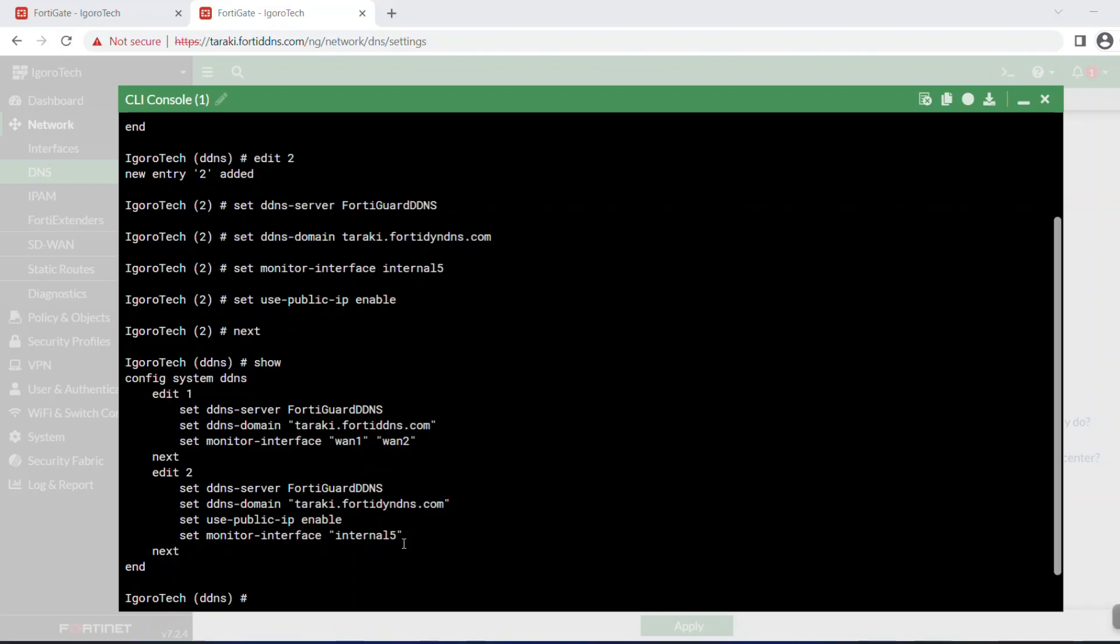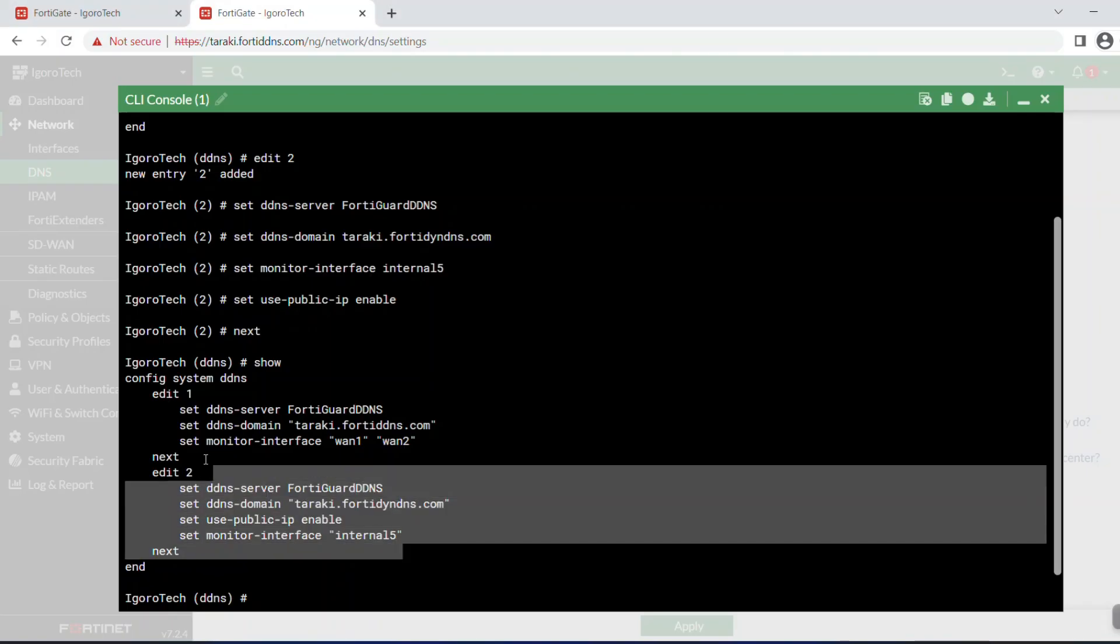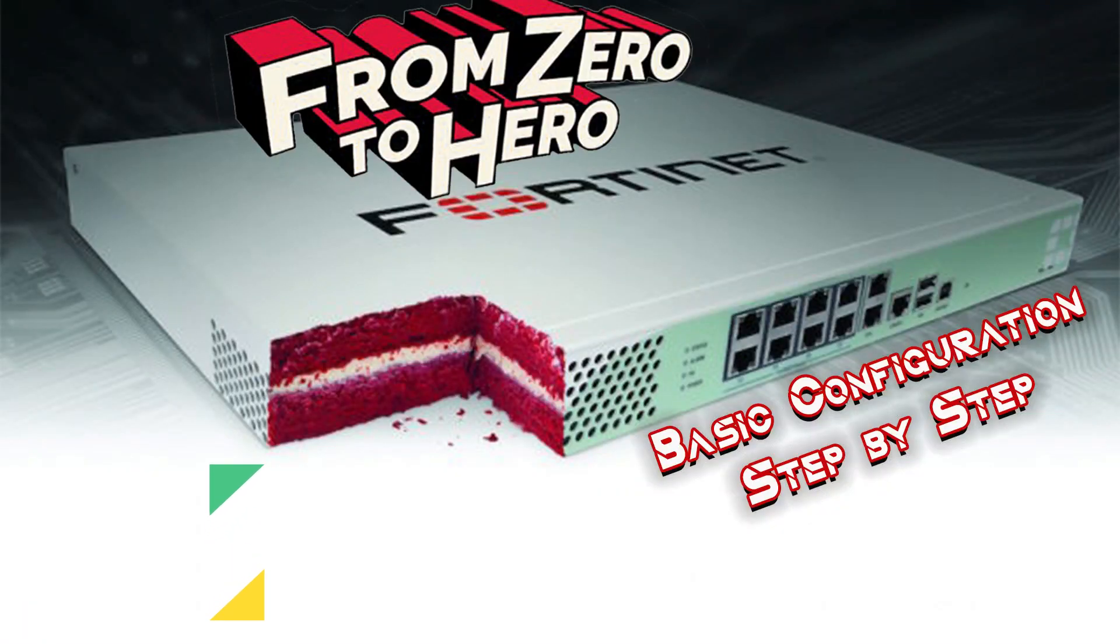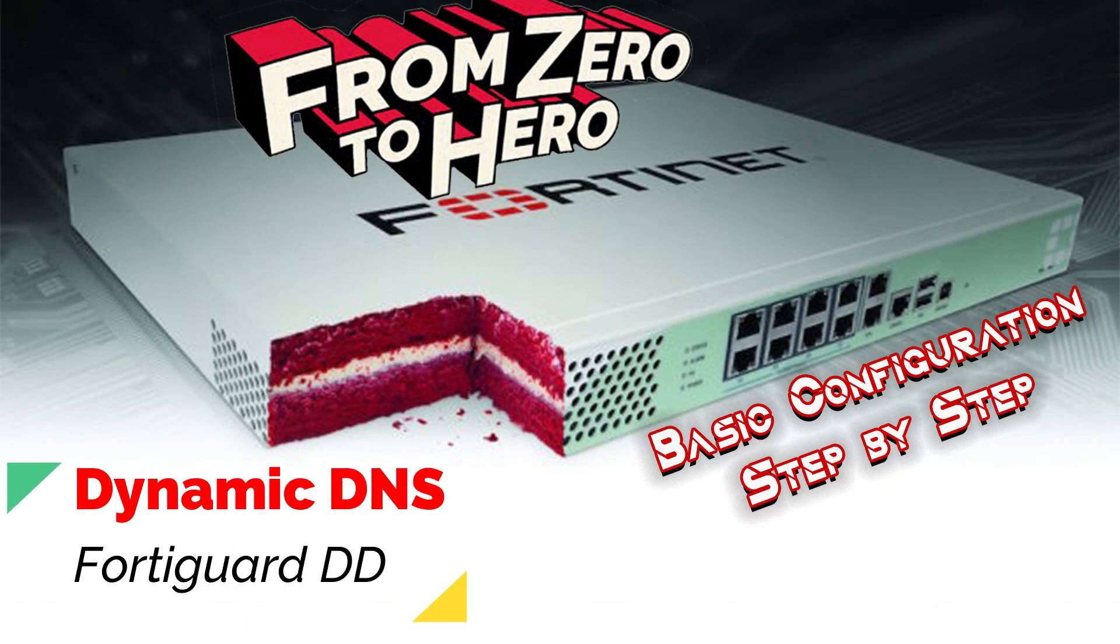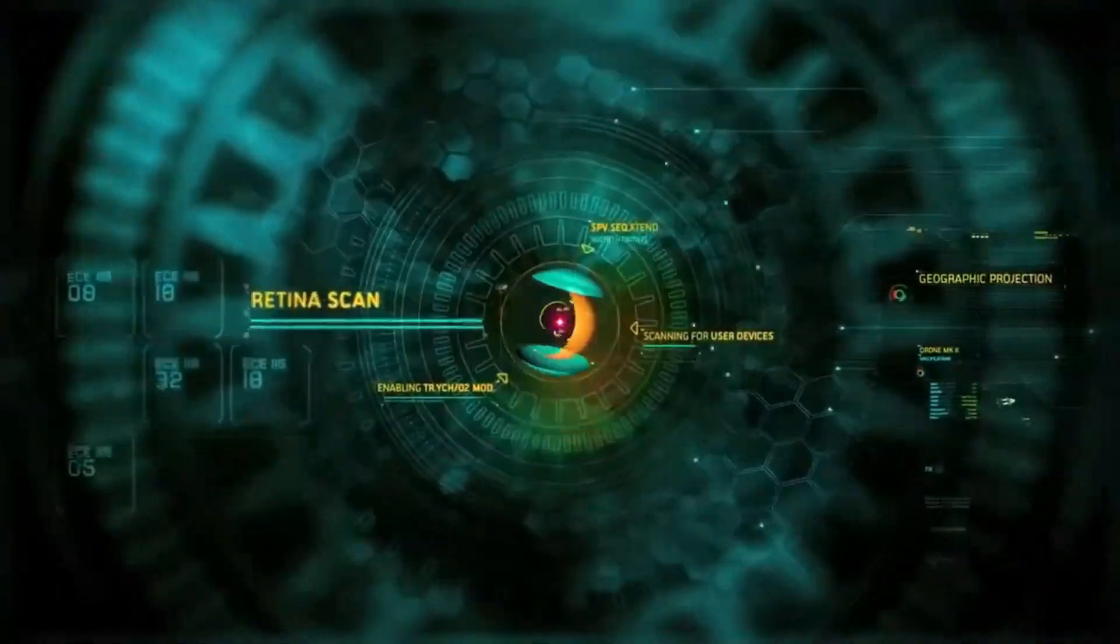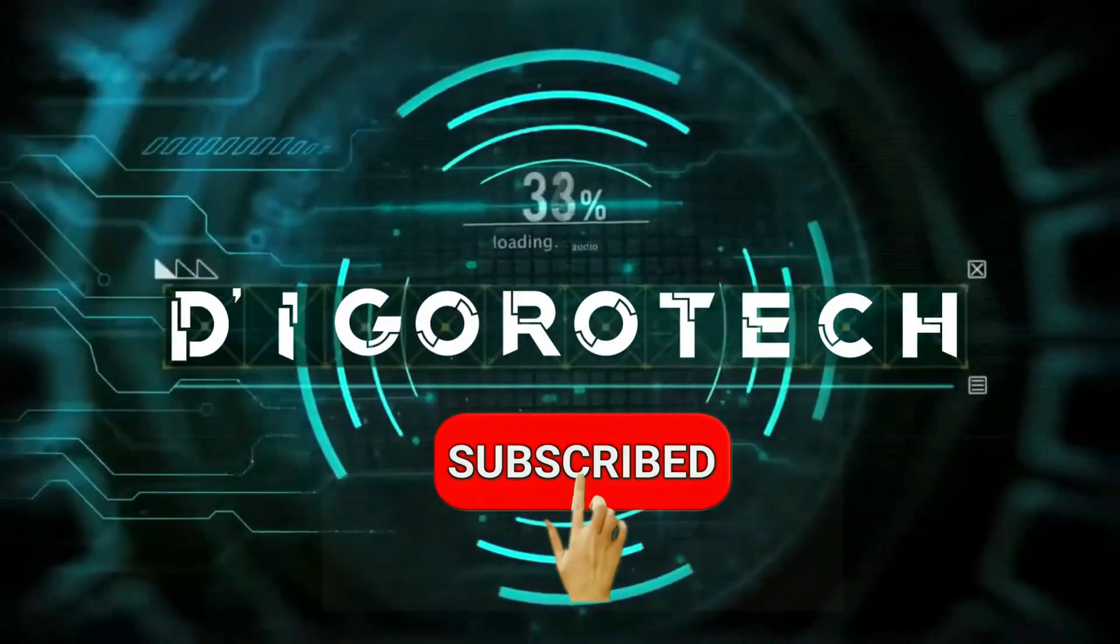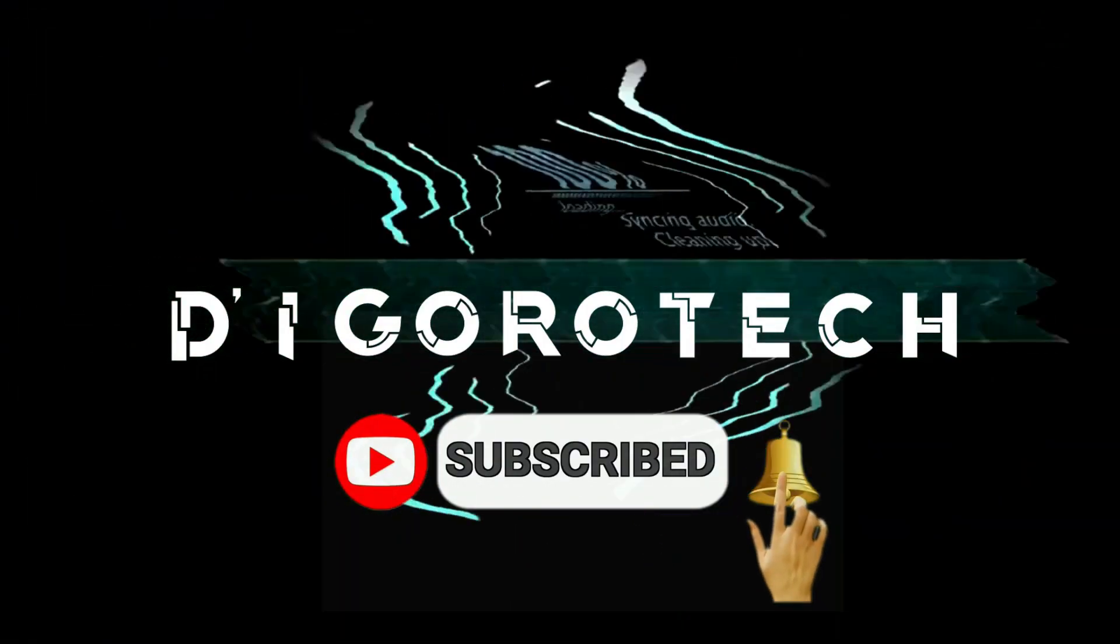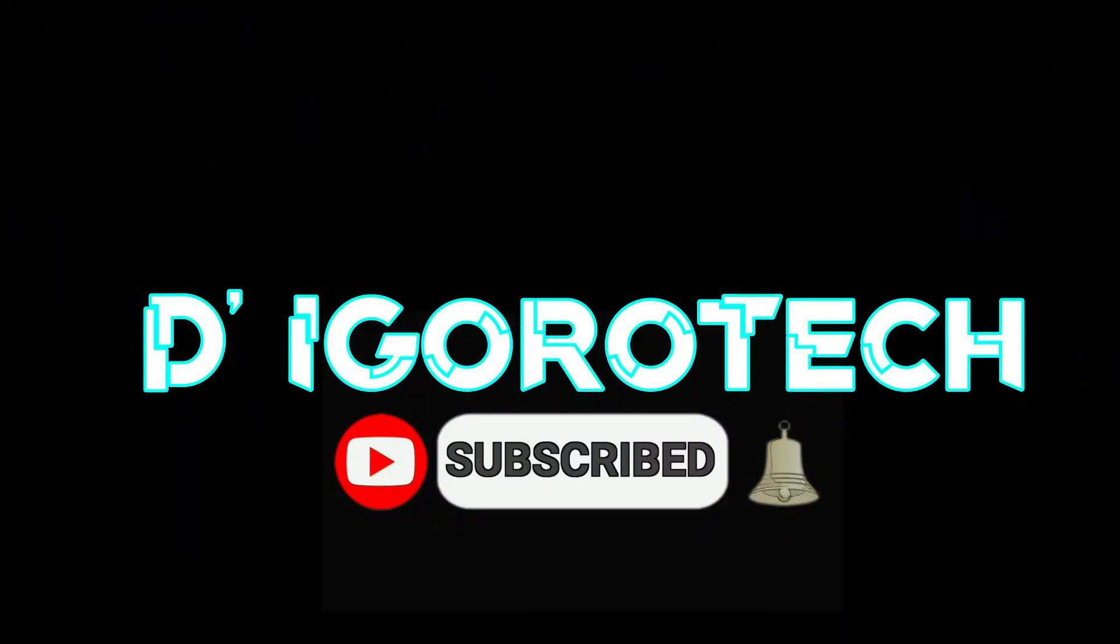This is because GUI or web will only show one dynamic DNS which is the first one you configured. You can only view other dynamic DNS configurations from CLI console. Well, I hope by now you know how to configure dynamic DNS. That's all for today's demonstration and I really hope you liked this video. If you are new to my channel, please don't forget to like, share, subscribe and click on the notification bell for more amazing tutorials. Thank you and see you in the next video.